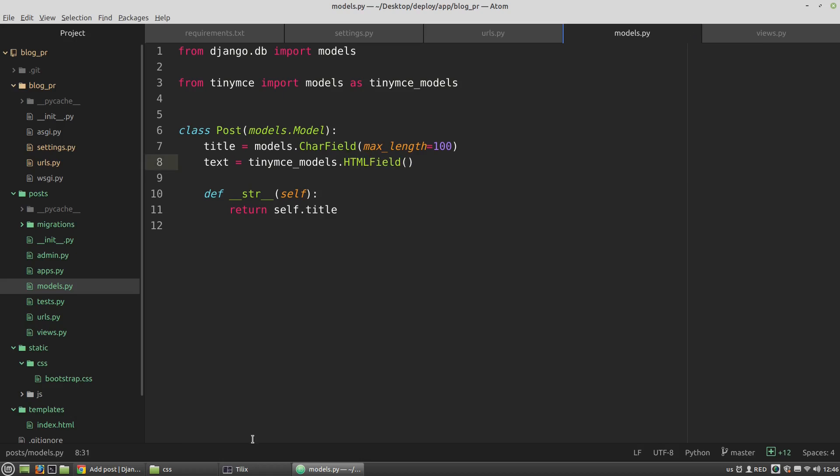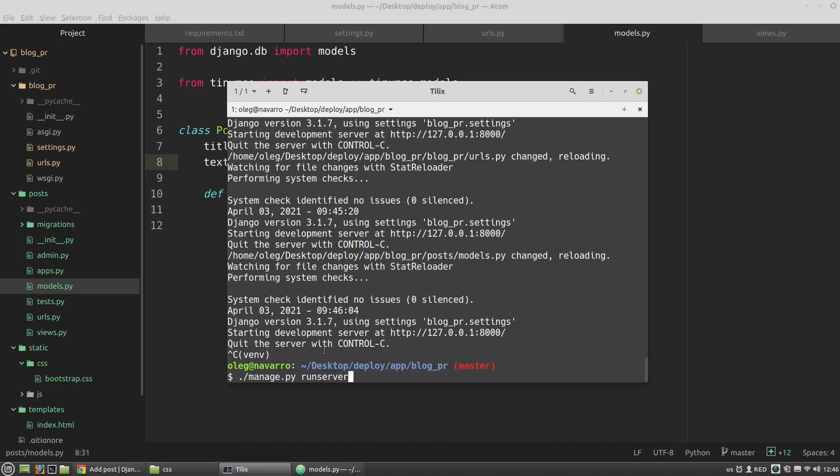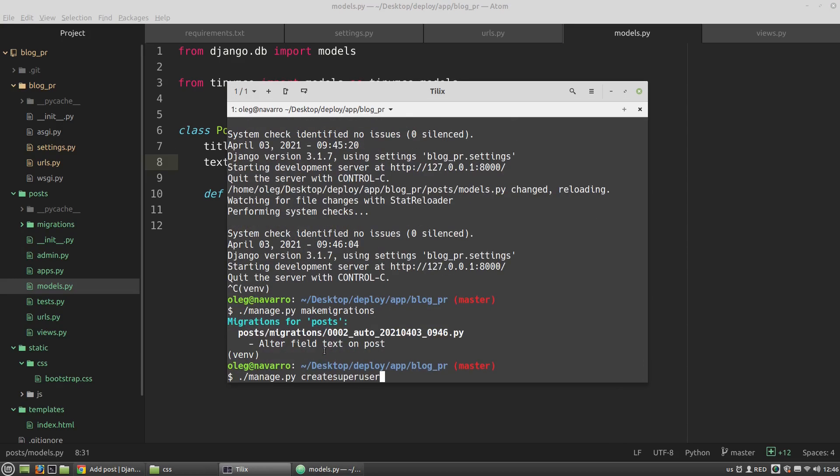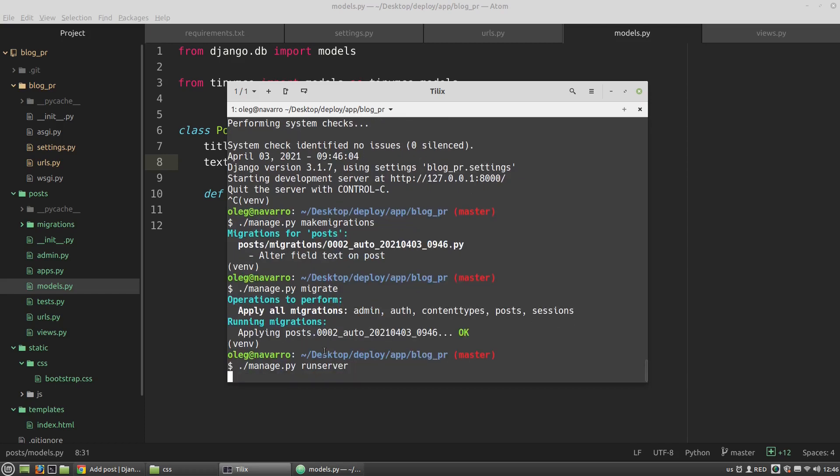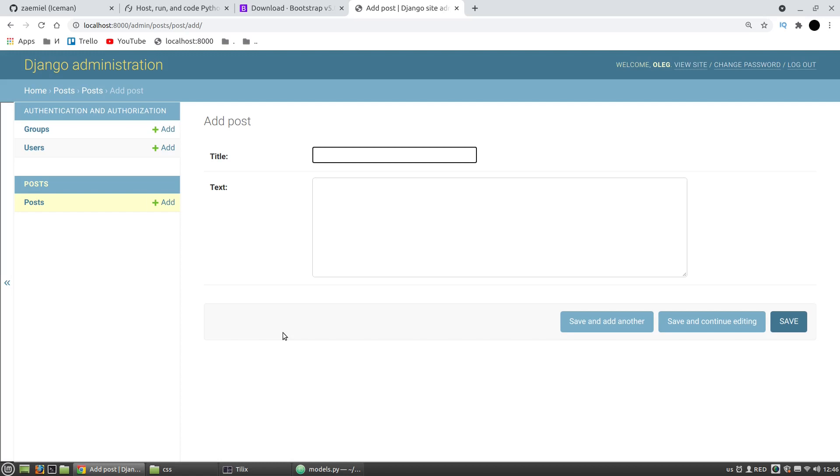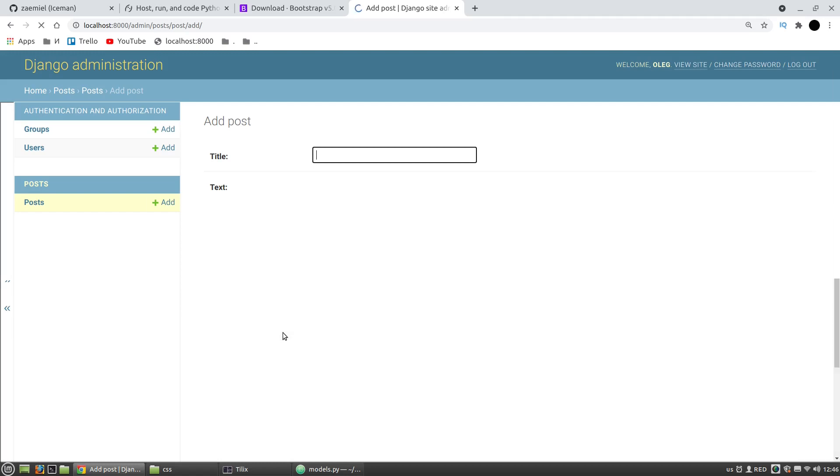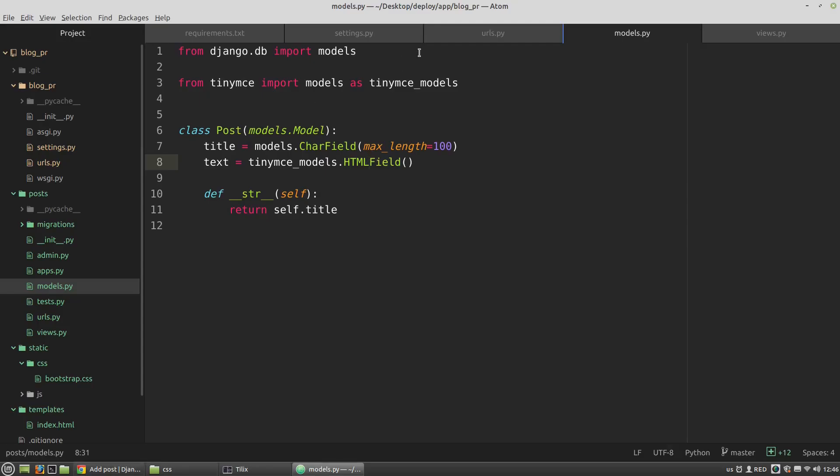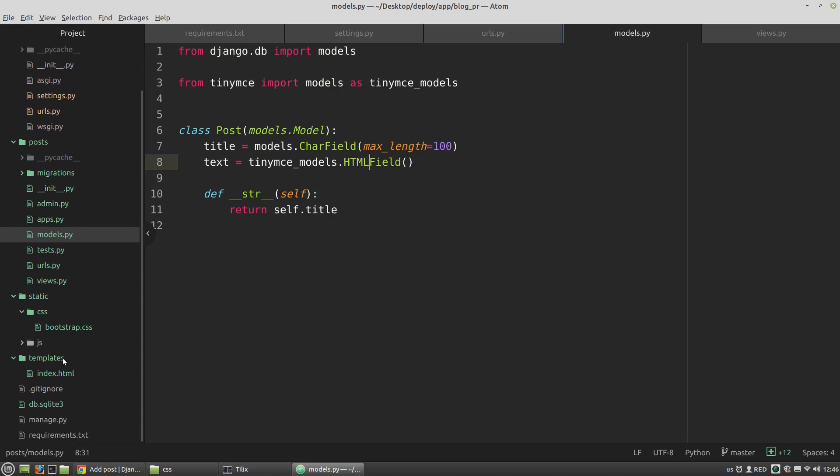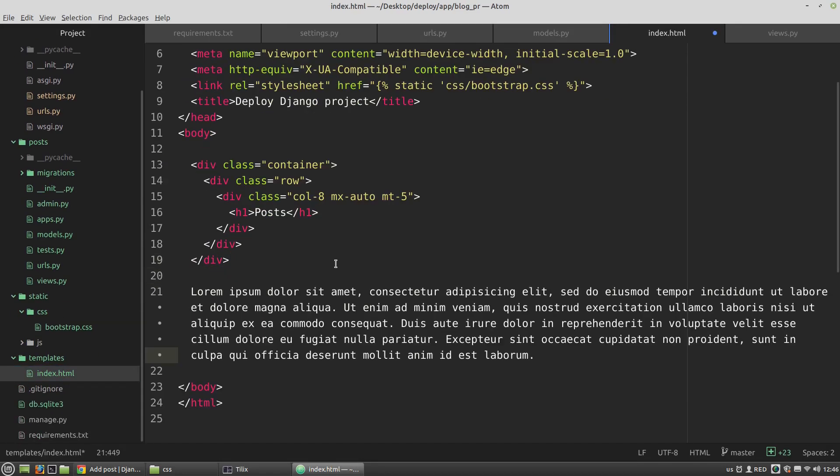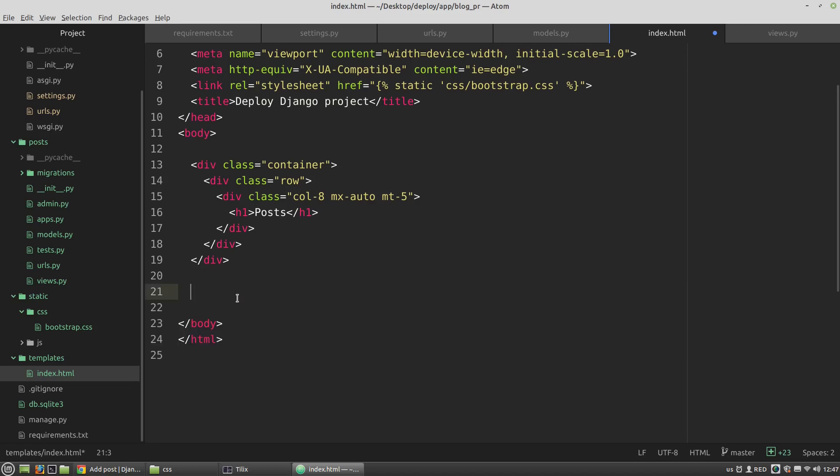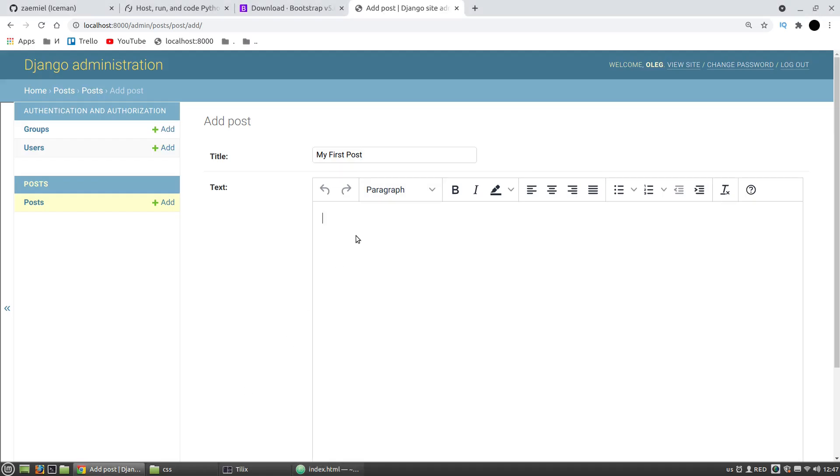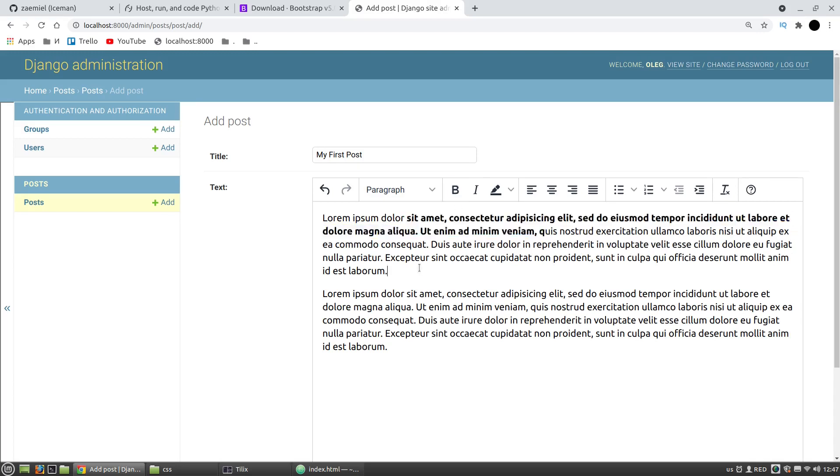Again, let's make migrations and apply them. And that's it. Let's test it. We can see that we got the TinyMCE plugin here. Let's create a new post. My first post, and I want to use Lorem Ipsum here. Let's change its formatting as you like.